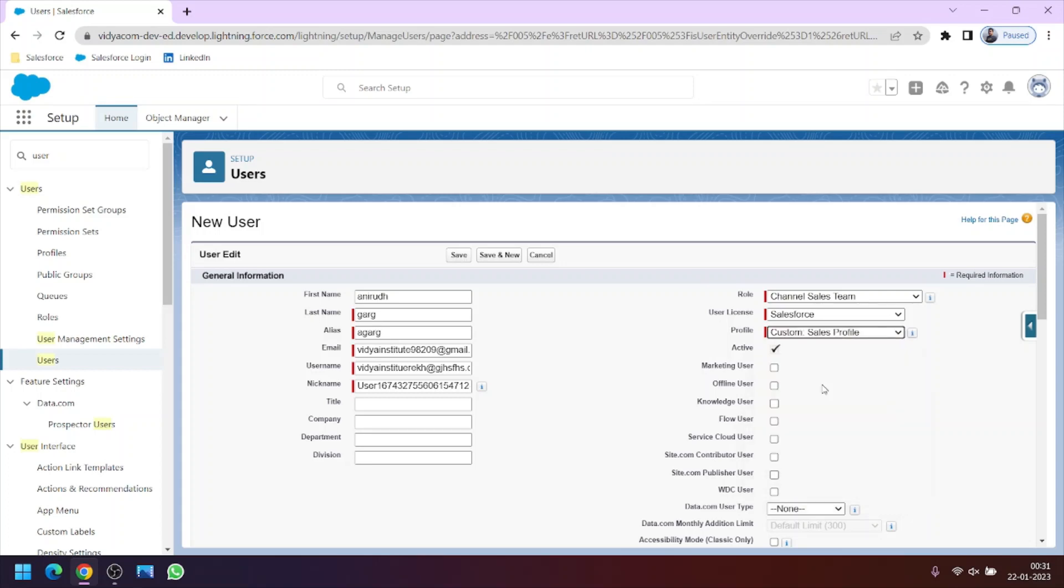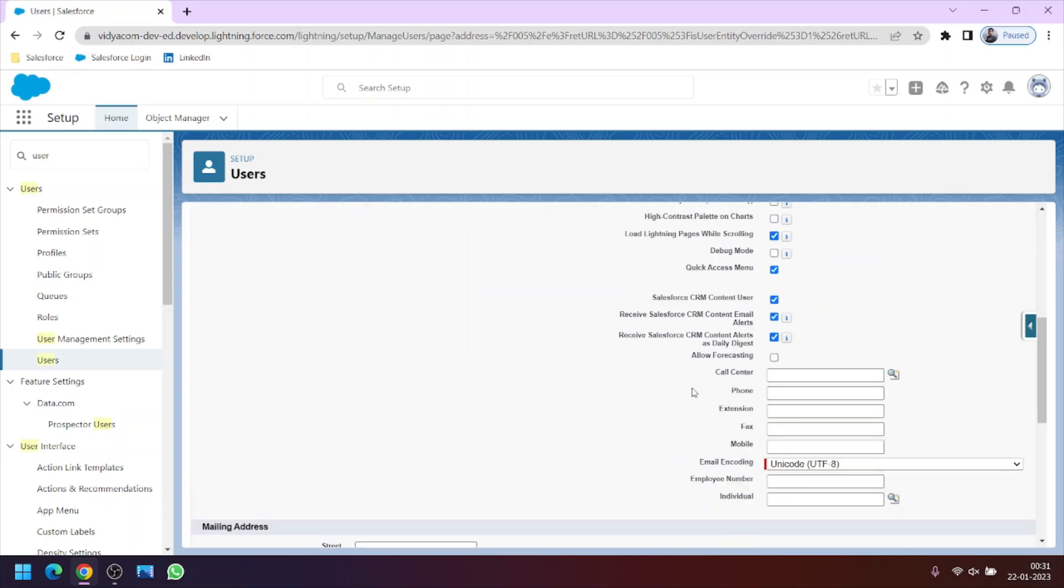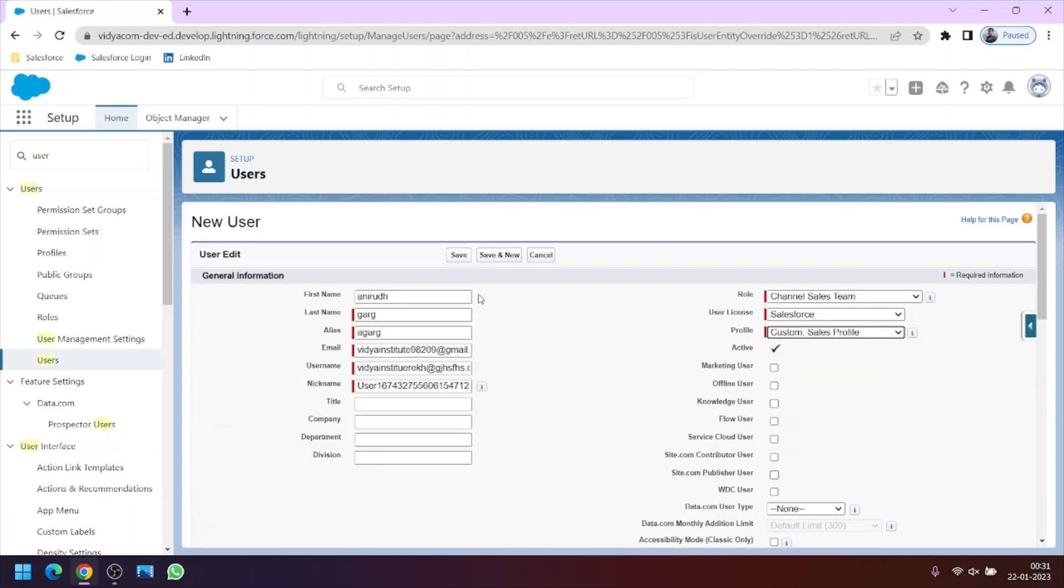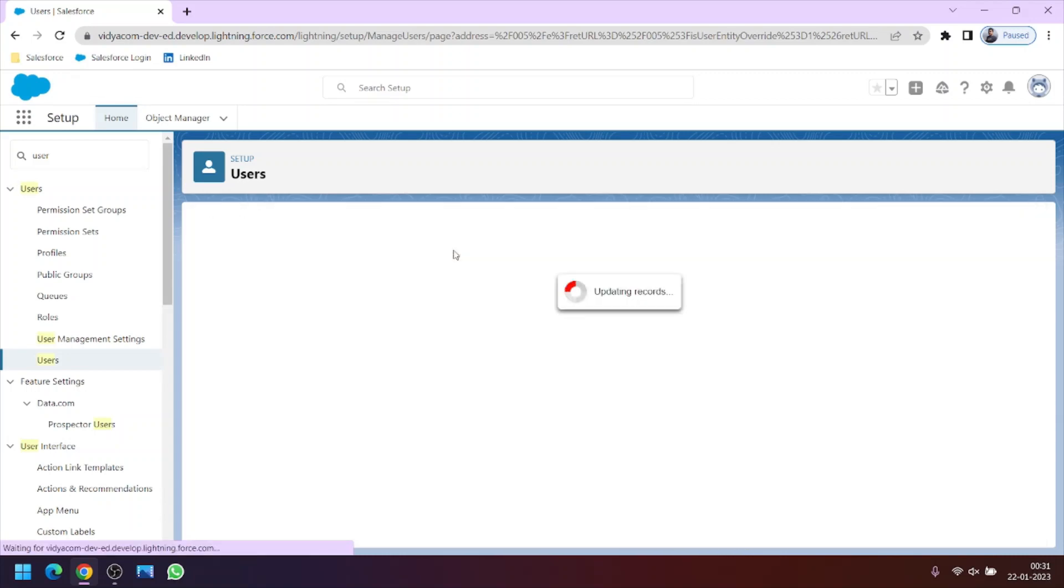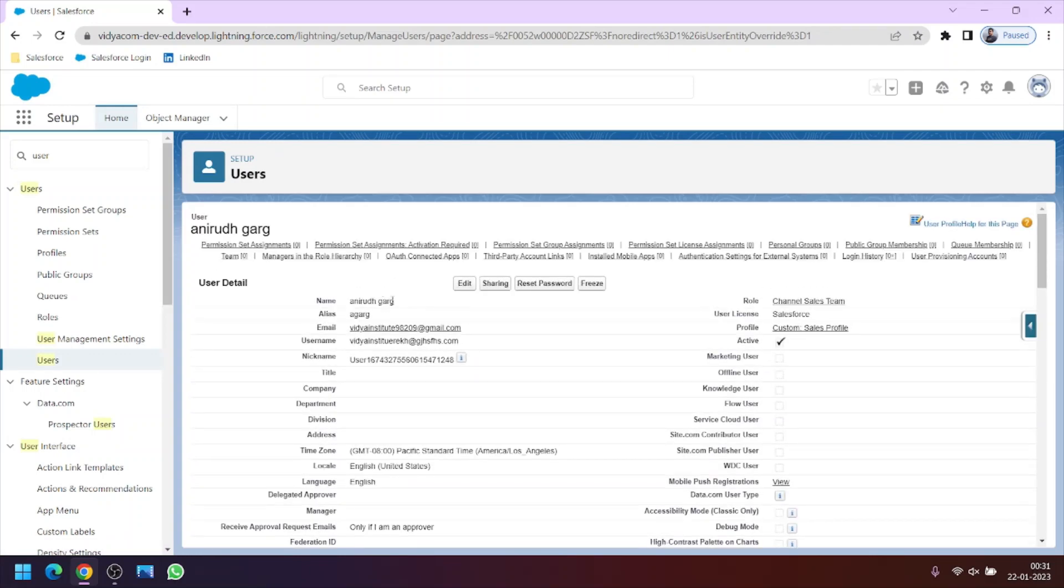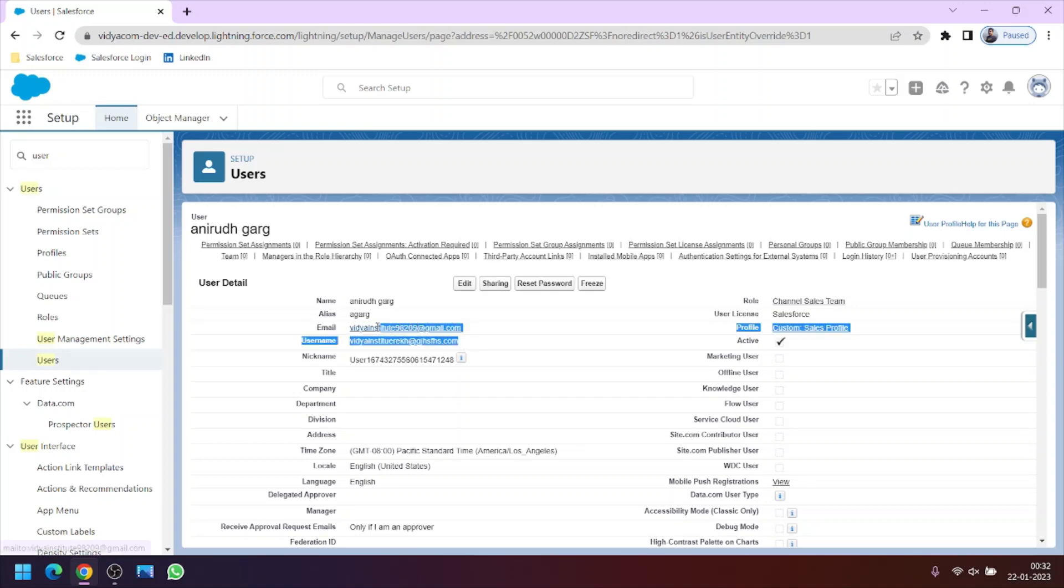Now clicking on save. Now what has happened is the user is created and the email address we have mentioned here, on this email address the user will get the notification to reset its password and can sign in to the Salesforce org using this username and the password he has created.